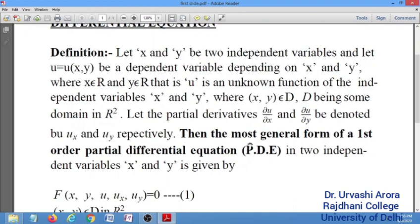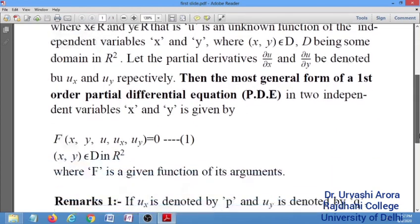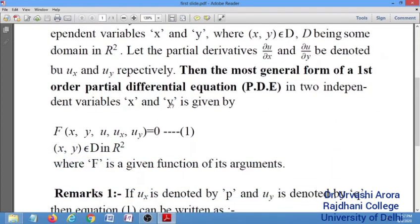With these notations, the most general form of a first order partial differential equation in two independent variables x and y is given by any function of x, y — the independent variables — the dependent variable u, u_x which is the partial derivative of u with respect to x, and u_y which is the partial derivative of u with respect to y. Any function of these variables is regarded as the most general form of a first order partial differential equation.